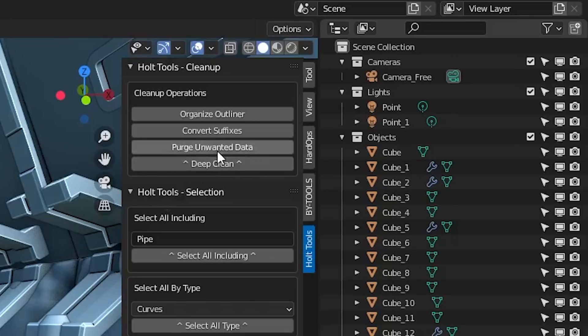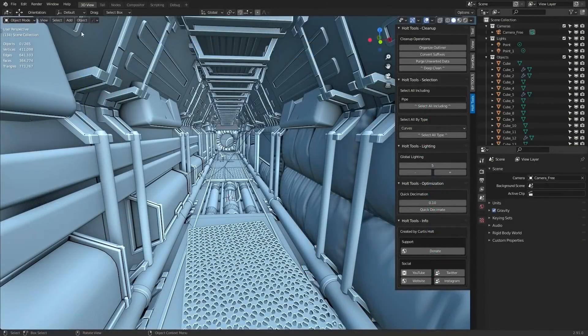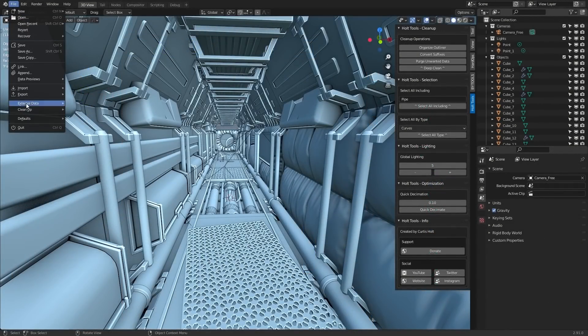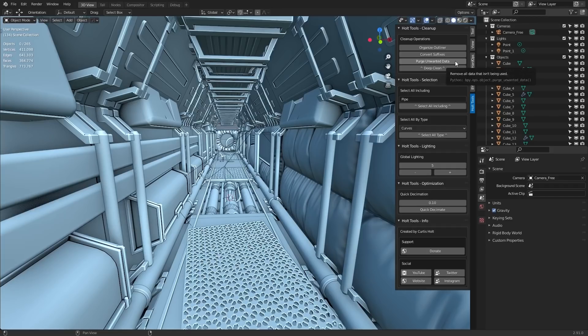The next option down is purge unwanted data. This is exactly the same as going to file, cleanup and purge all. I just think it's in a more convenient spot because I find myself clearing node groups and other unused materials and stuff quite often. So I just like having it right there, just one click away.